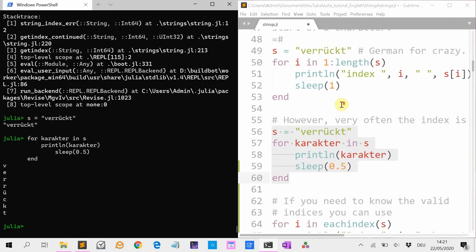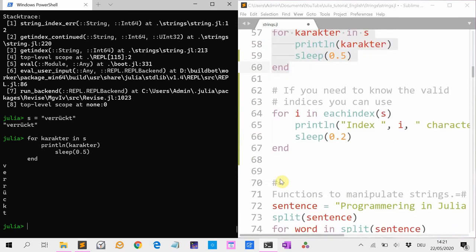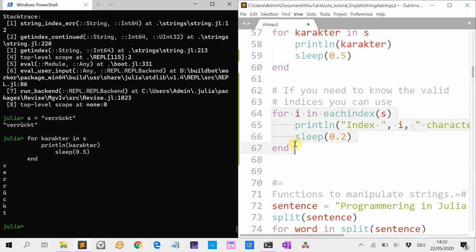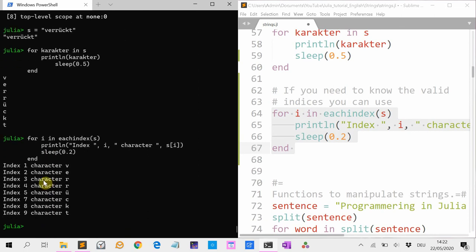Most of the time you don't need to loop like this. If you really need indexes, it's best to use eachindex(S). Then it will only use the indexes that code for a character. You see, this all works fine. It says index 1, 2, 3, 4, 5, then it skips 6, 7, 8, 9.